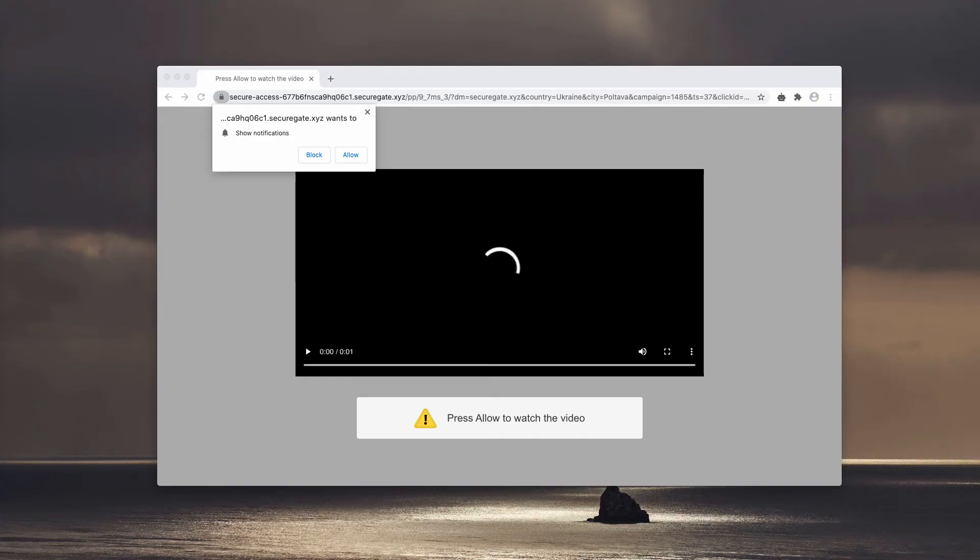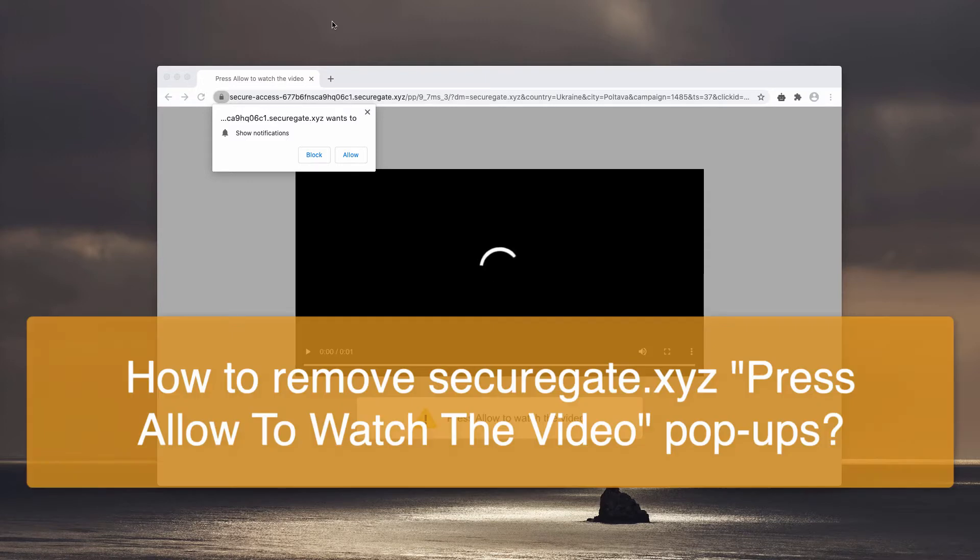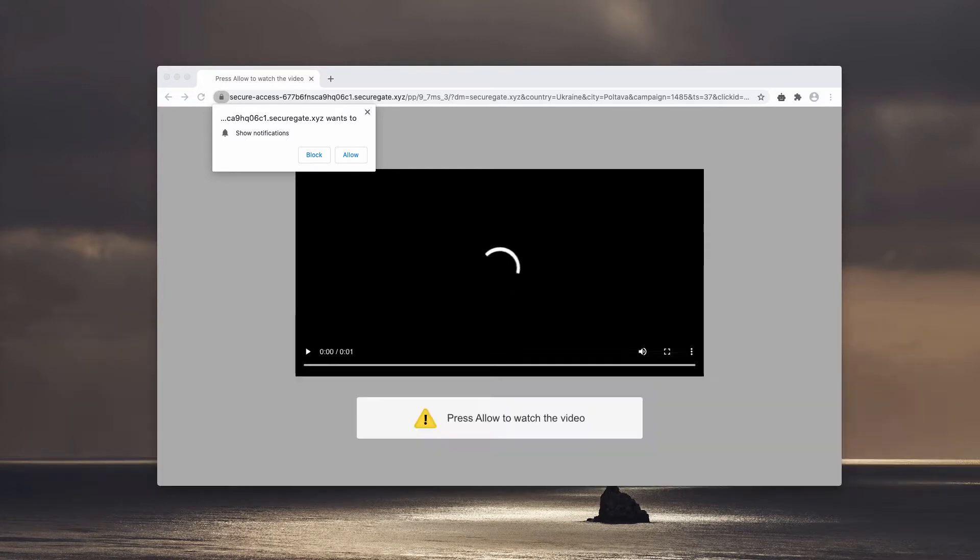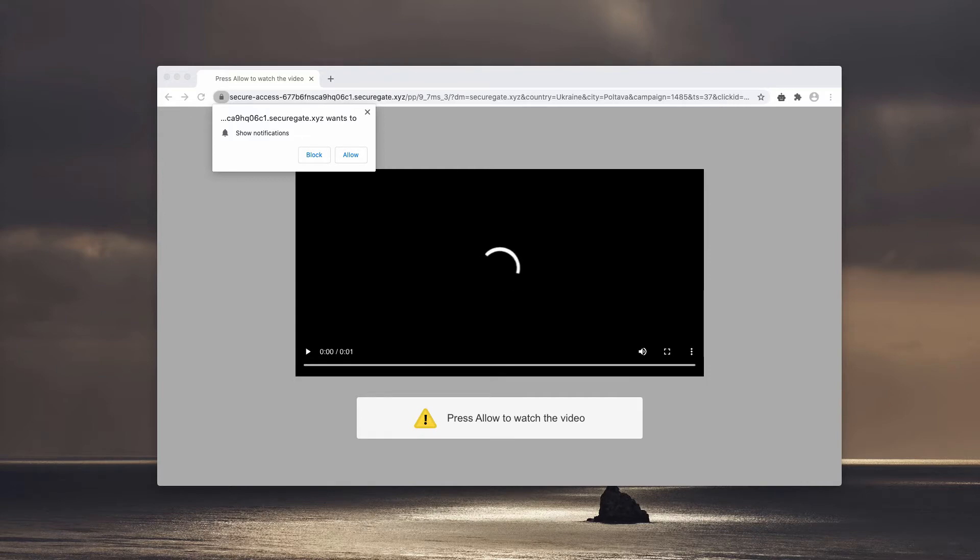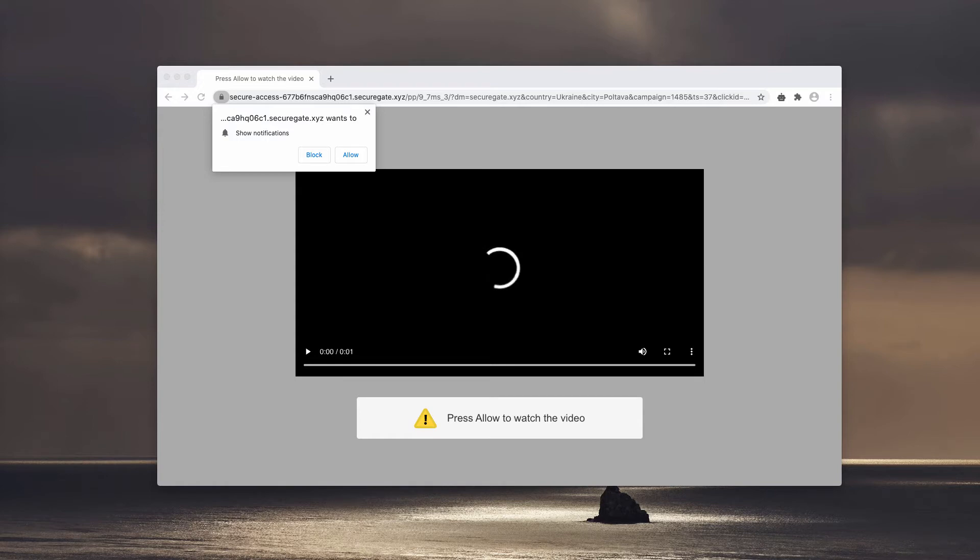This is a malicious website called securegate.xyz. It looks like some video file that you are supposed to watch, but the pop-up says that to watch the video you need to press the allow button. This is the trick and the trap because this information is absolutely misleading.